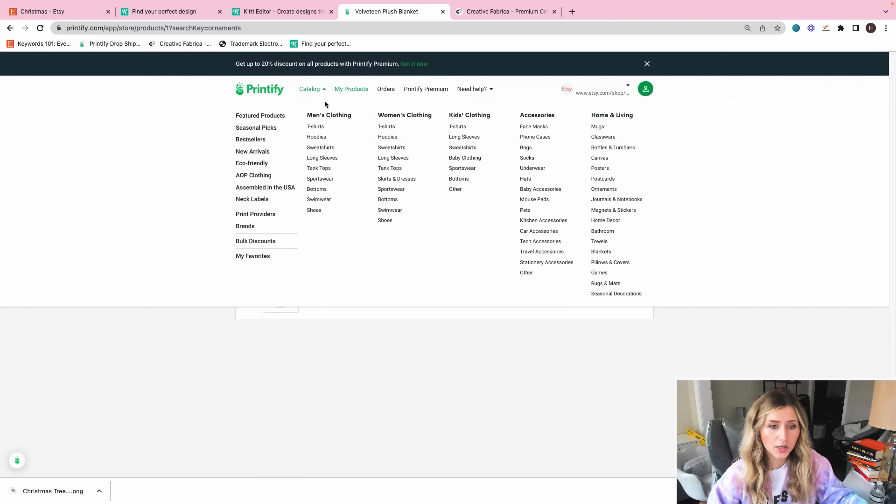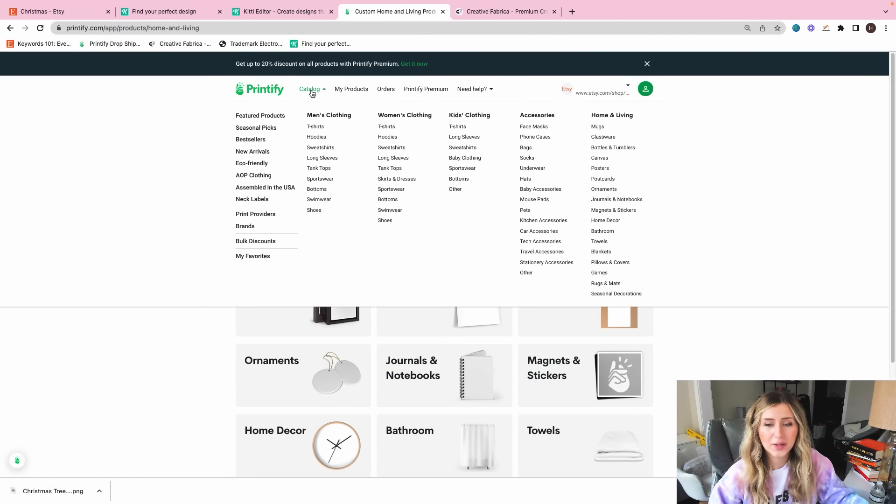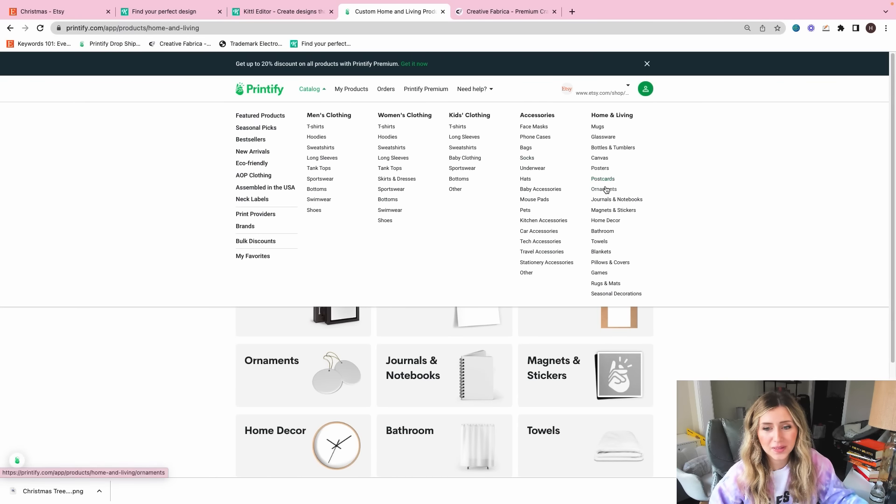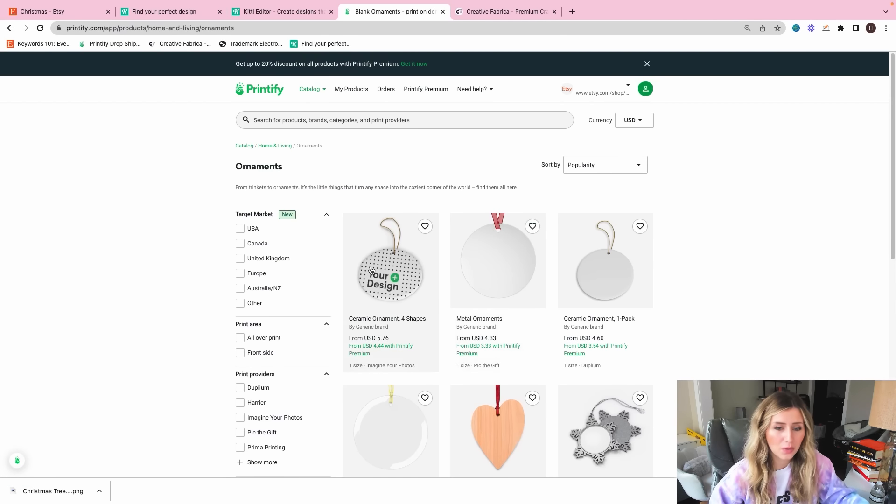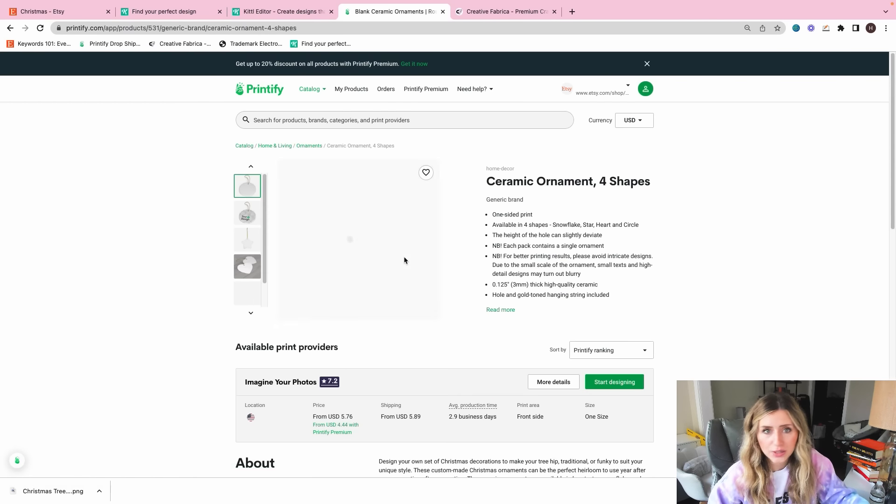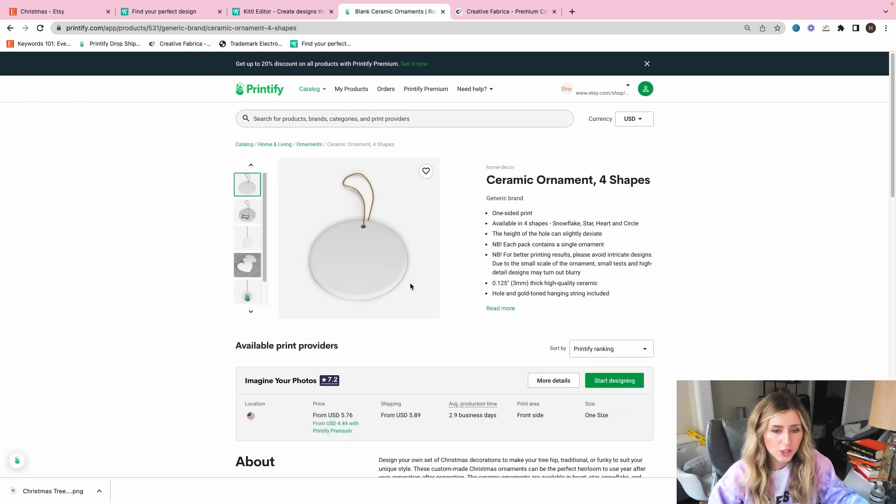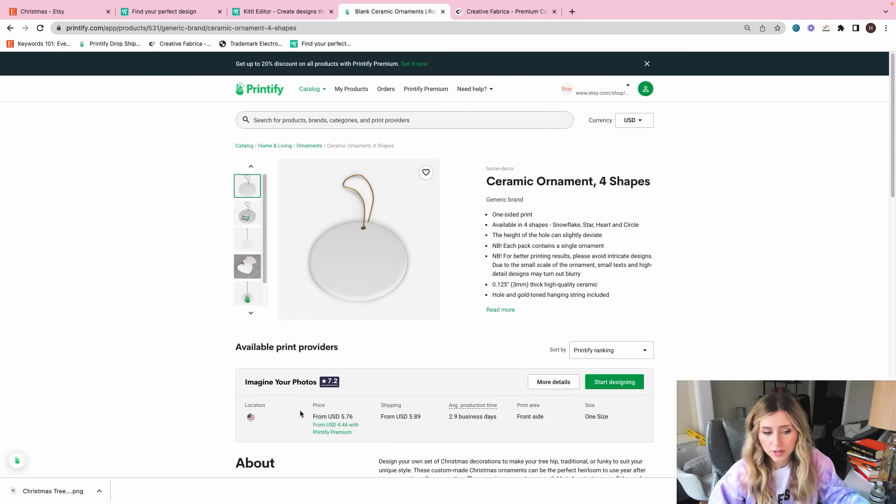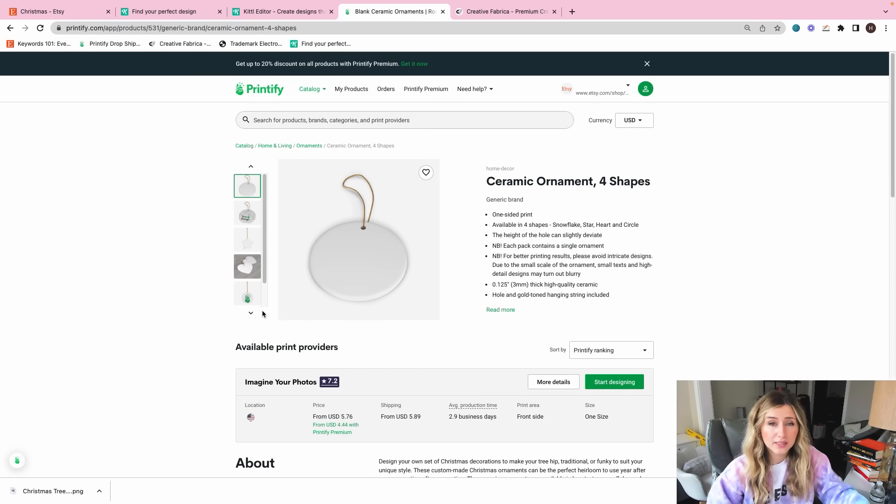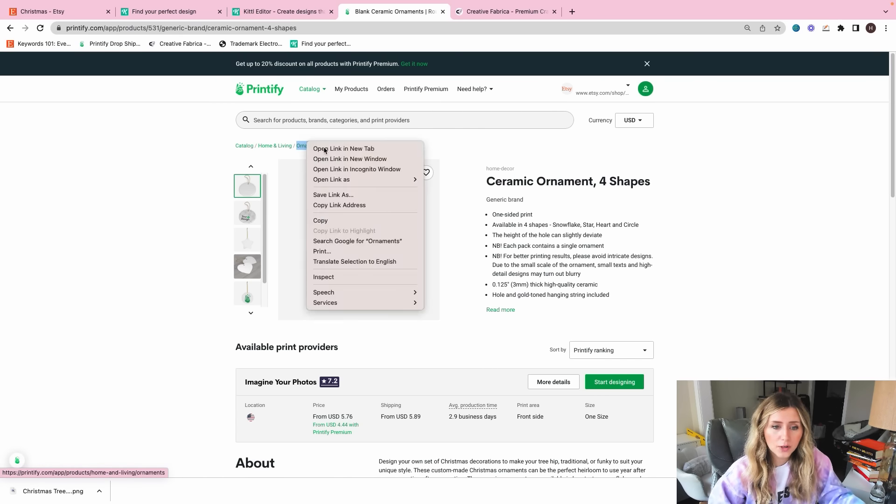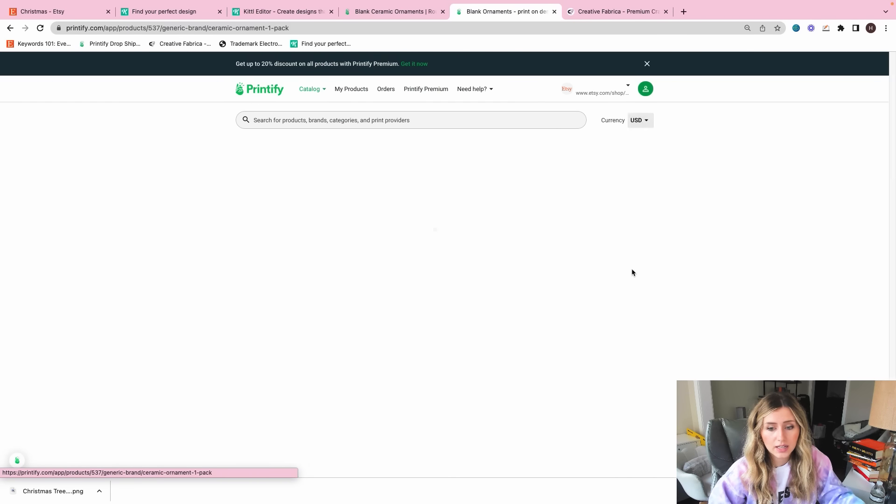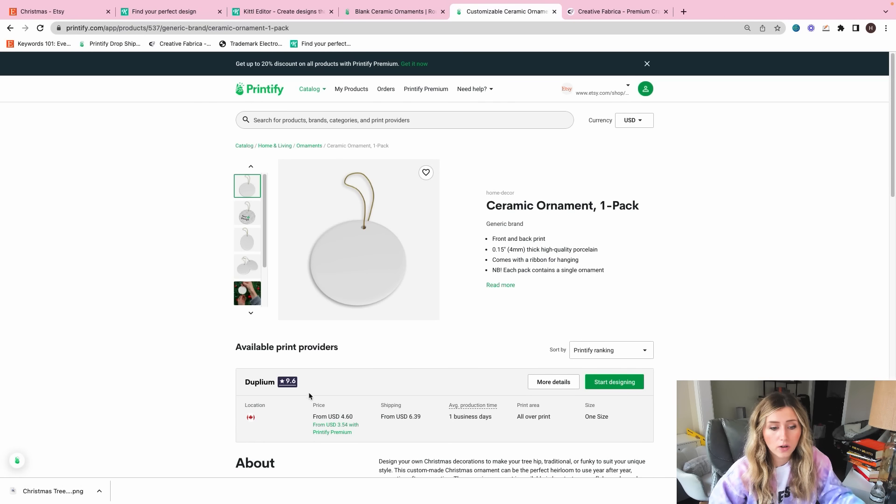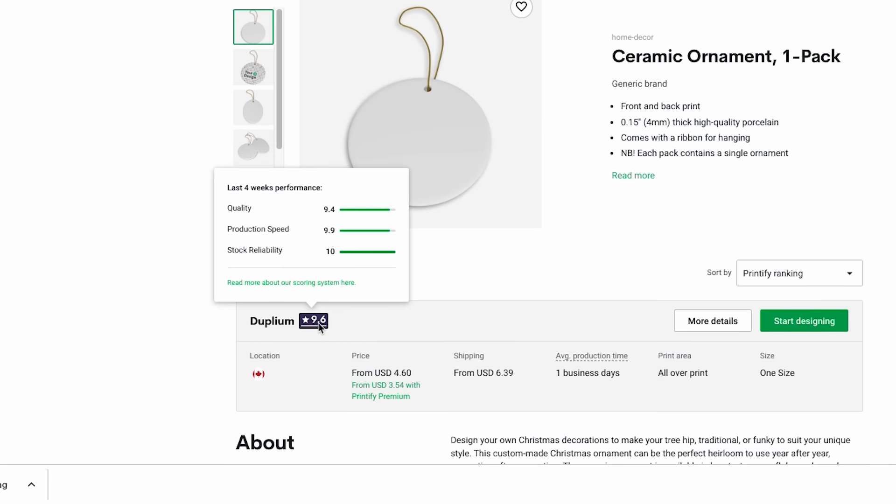I am in my products from last year. We go to catalog, then we go to ornaments. There is where ornaments are. So I'm going to choose the Imagine Your Photos one, just because I'm based in the U.S. Imagine Your Photos is based in the U.S., so shipping's a little bit less for me. And a lot of my customers are based in the U.S.